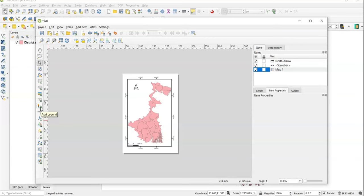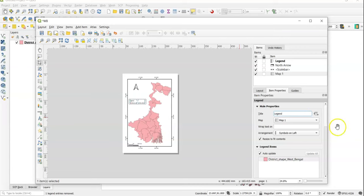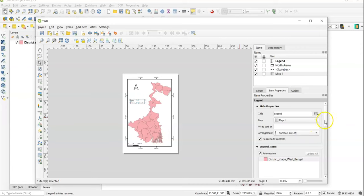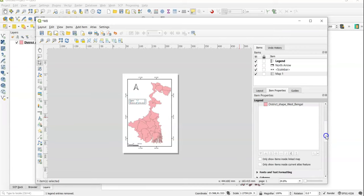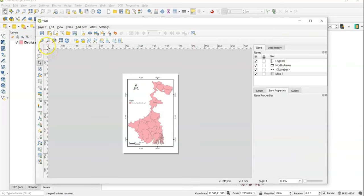To add a legend, click Add Legend and drag it onto the map. You can change settings from here — add a title like 'Legend'. You can resize it as needed.